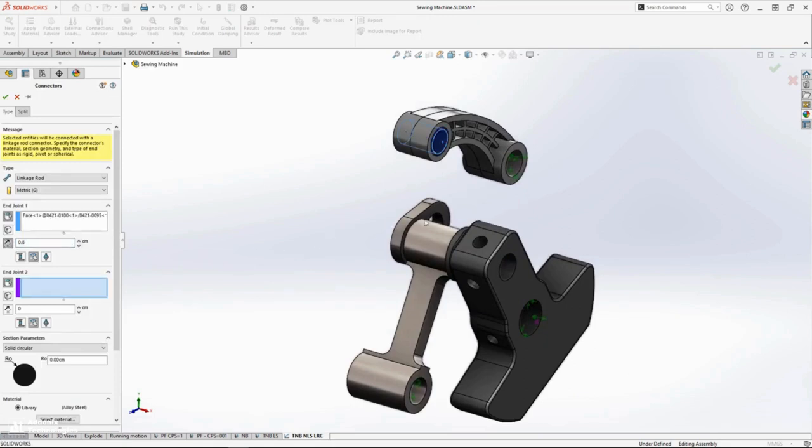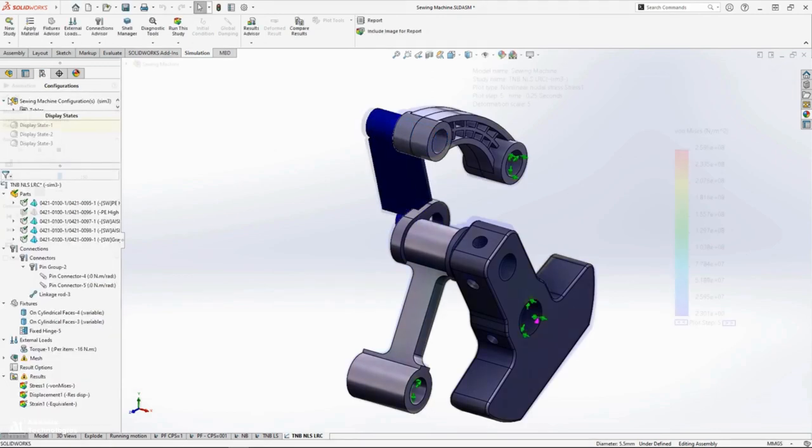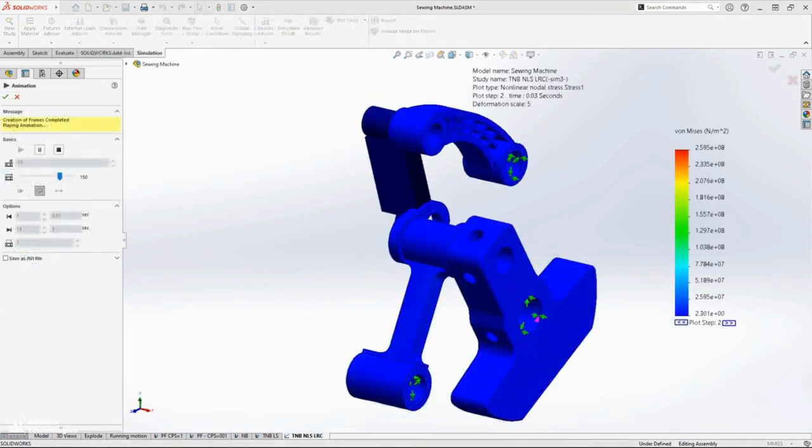Changing end conditions, offsetting the link, and dimensioning the rod will replicate its exact function in the analysis.